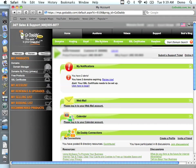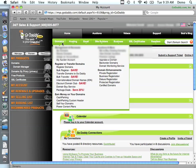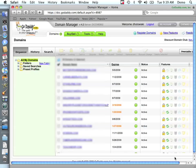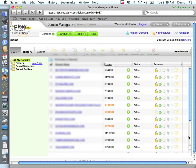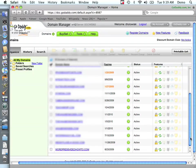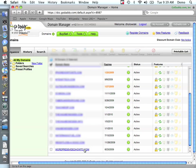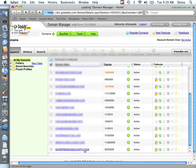And once you're logged in, you want to go under Domains and My Domains. And you want to find the appropriate domain. So here we're going to be working on wordpressvideohowto.com.